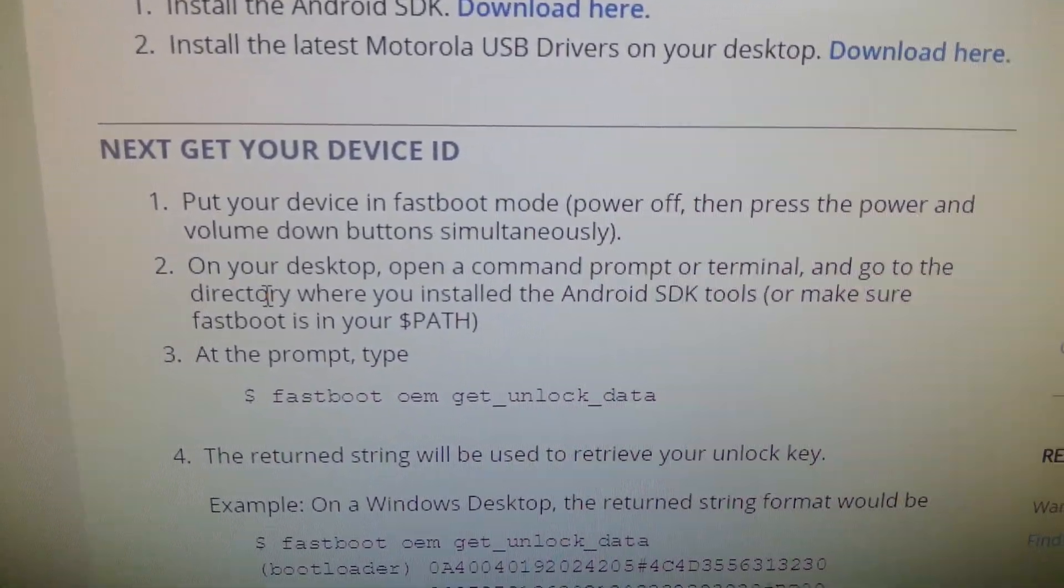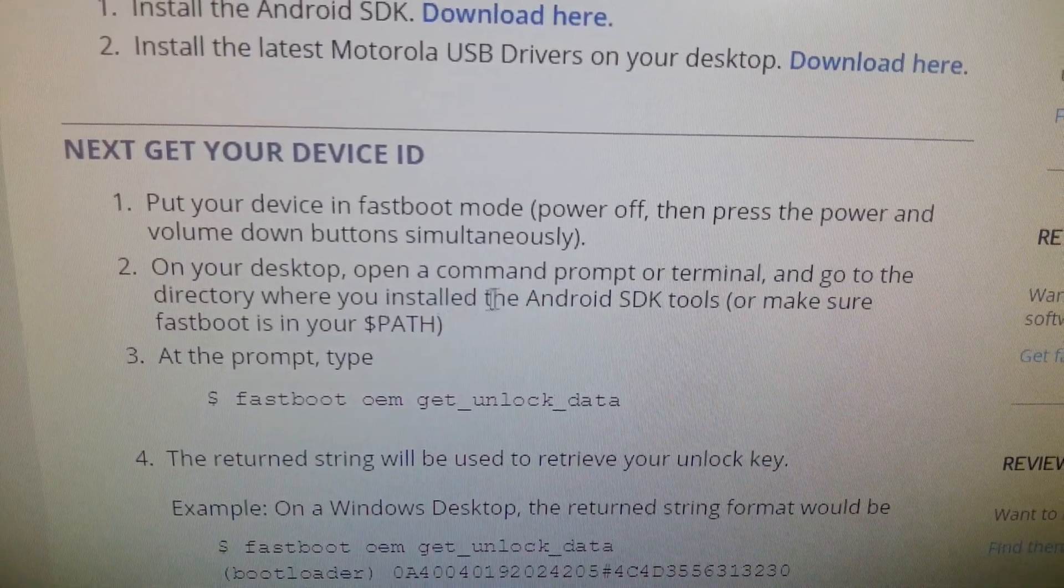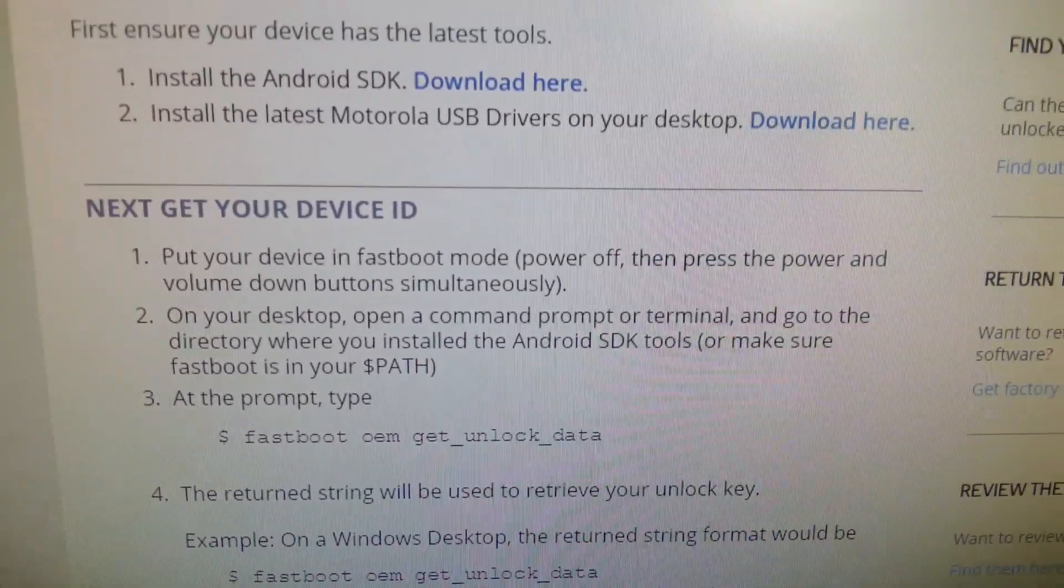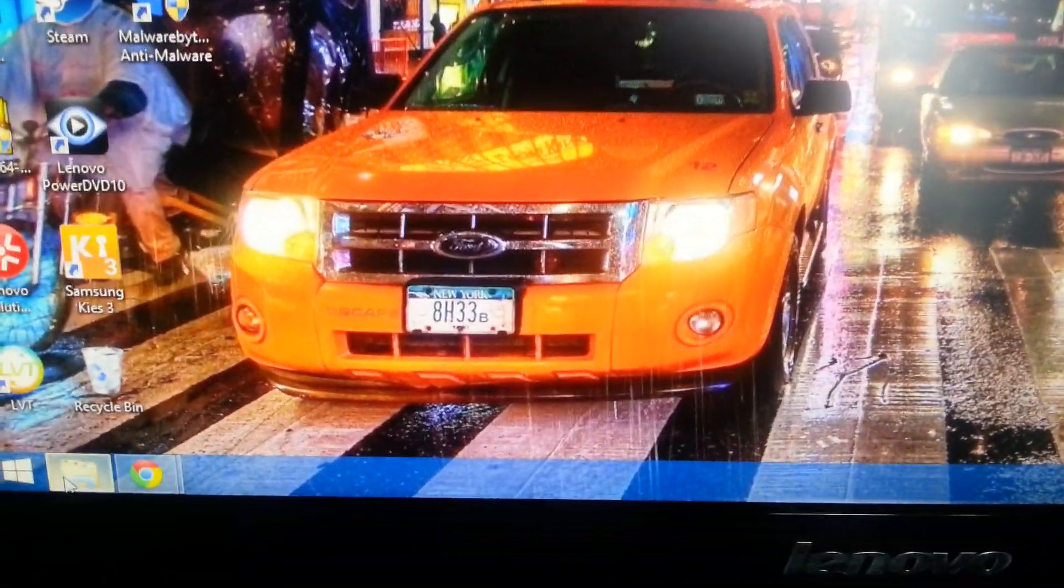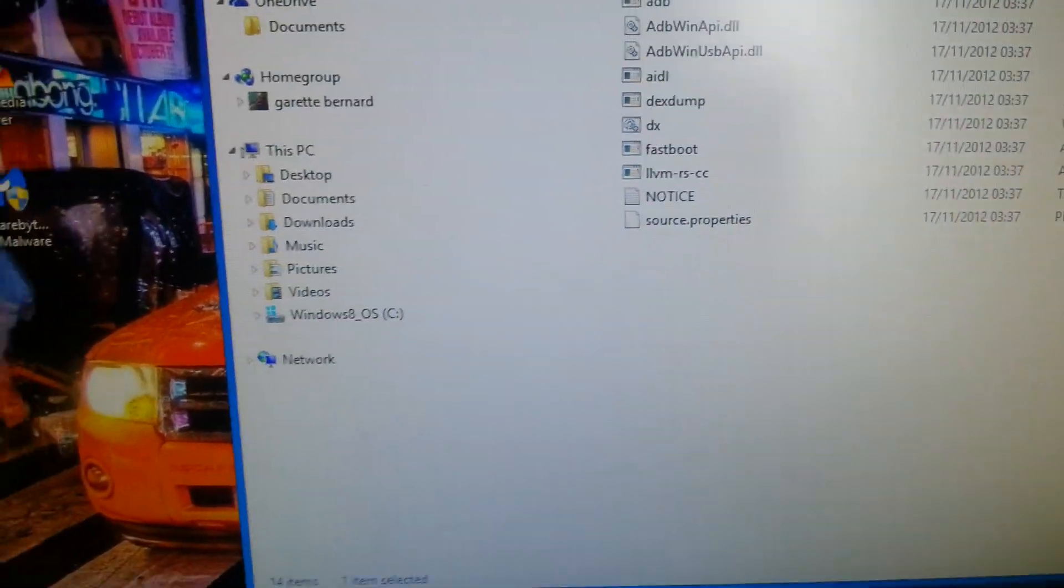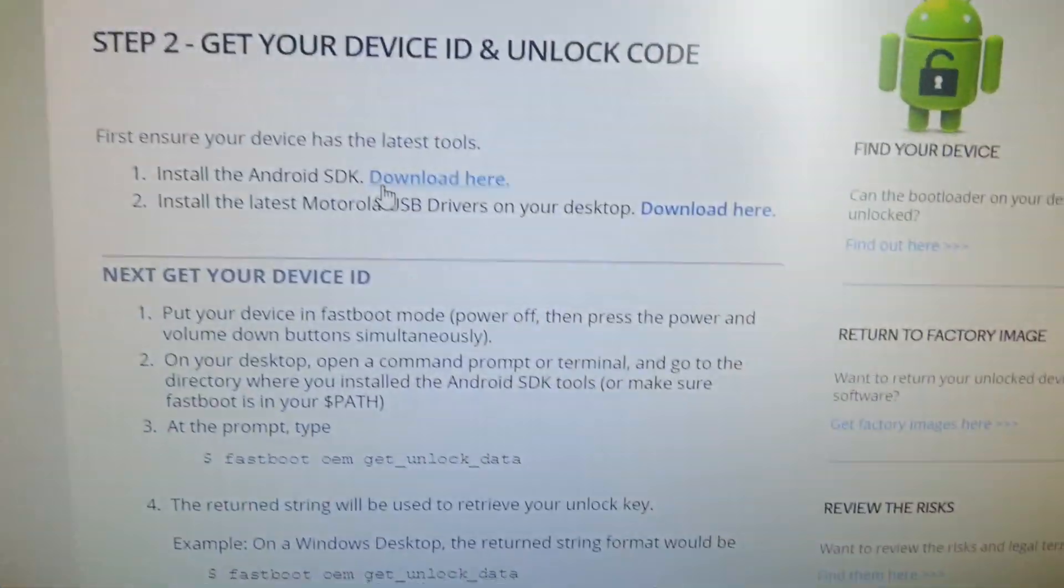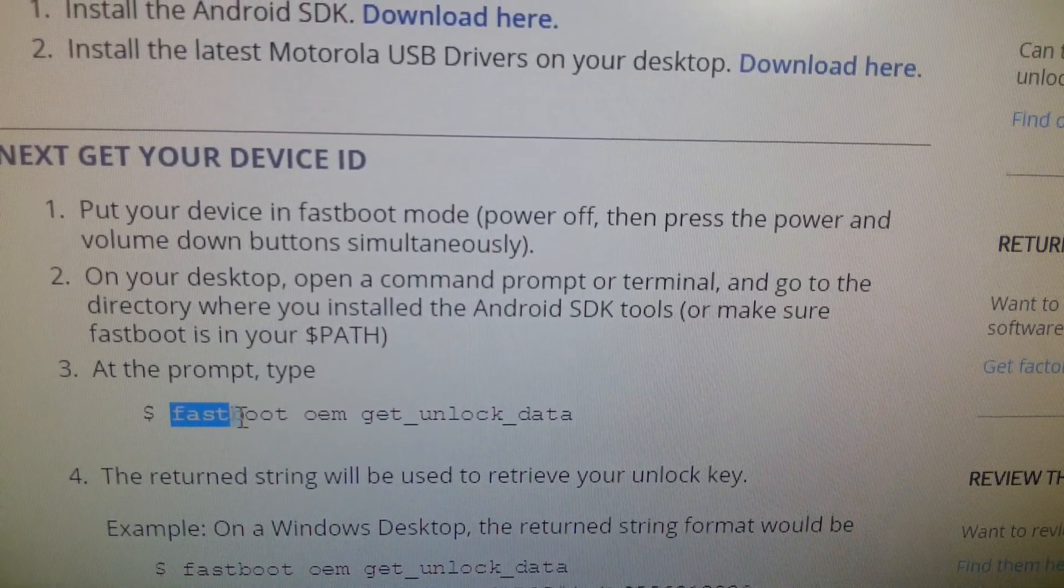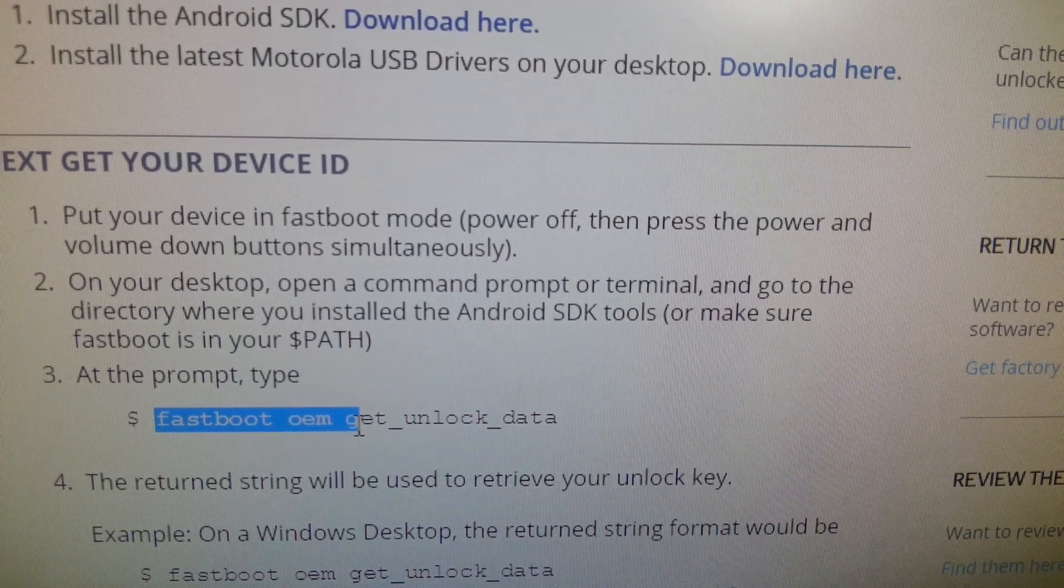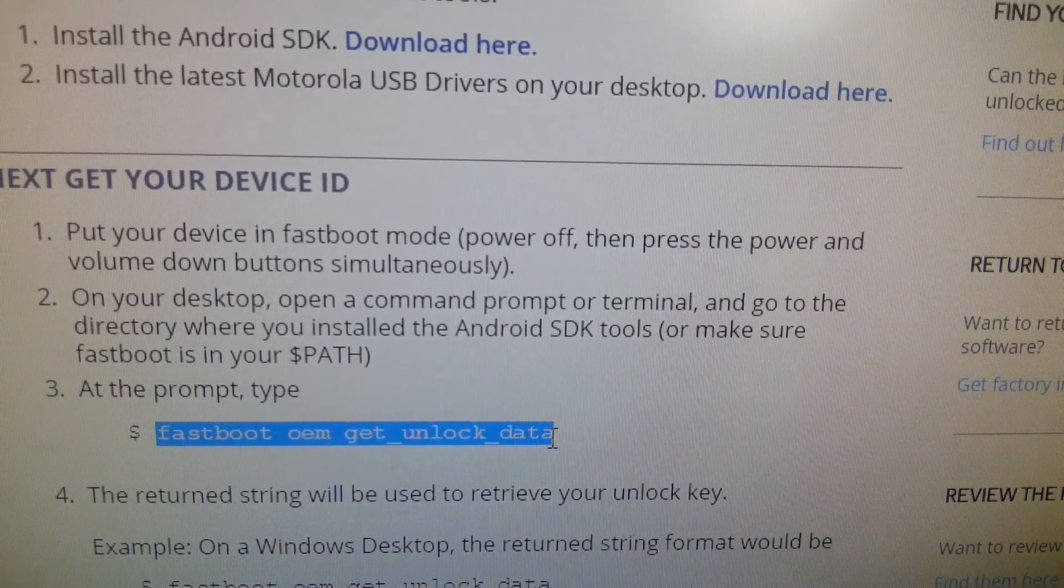Number two, on your desktop open a command prompt or terminal and go to the directory where you installed your SDK tools. Like I told you I've installed my SDK tools onto my desktop, so go to wherever you've installed it. But before you go to that, you'll need to copy this fastboot OEM get unlocked data.